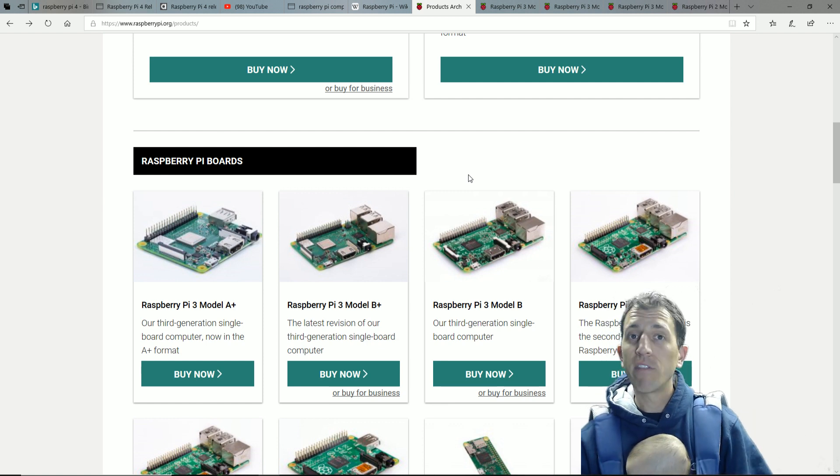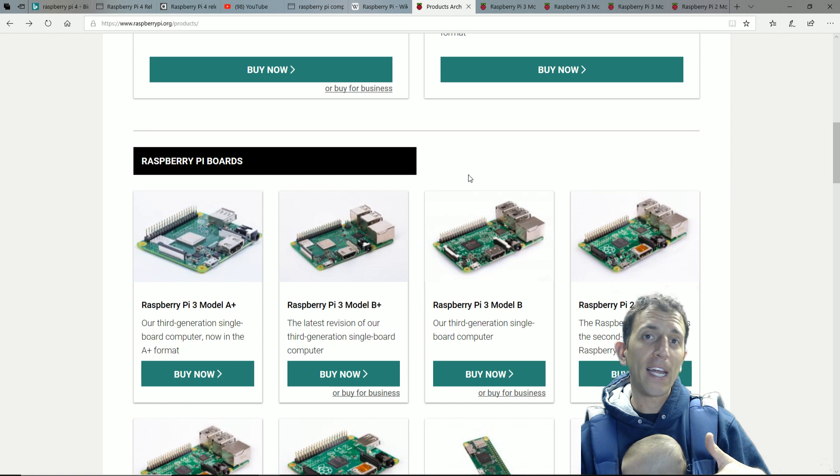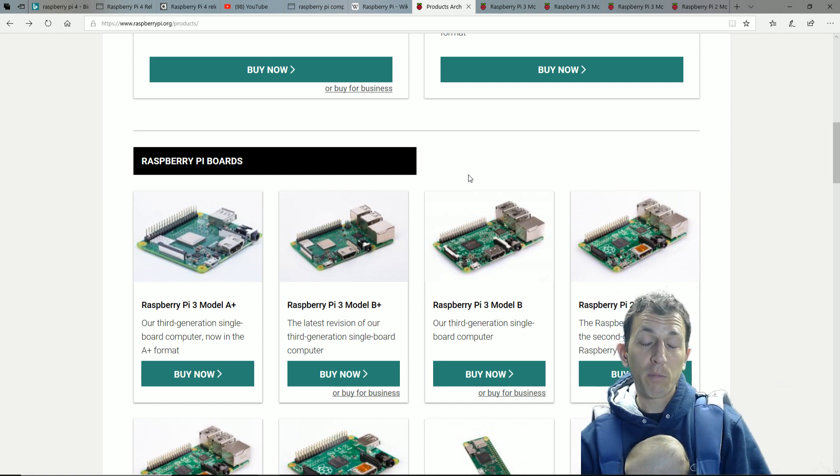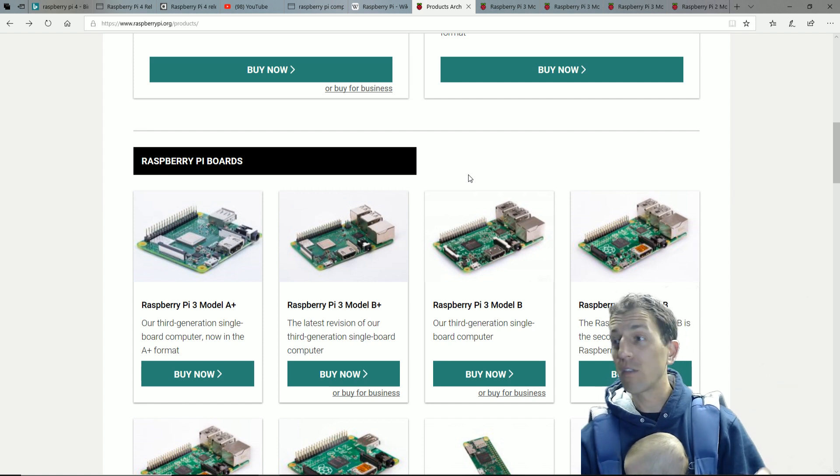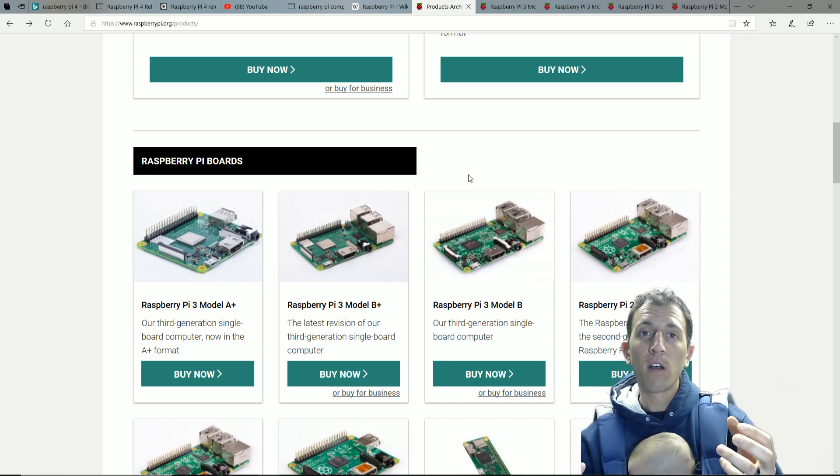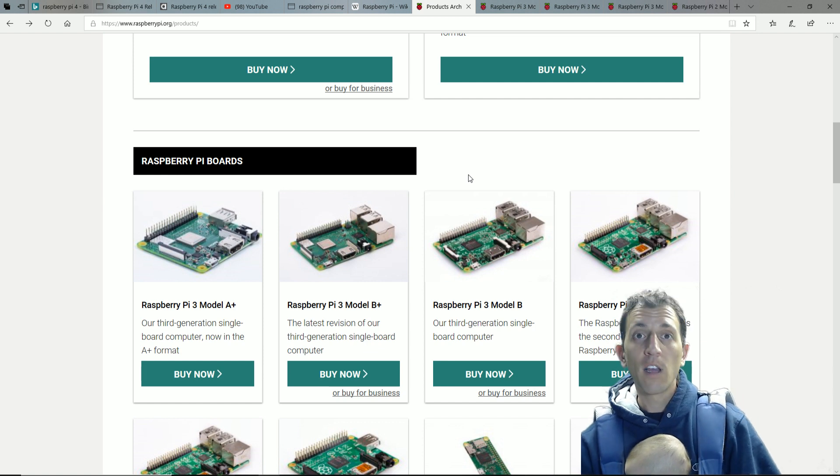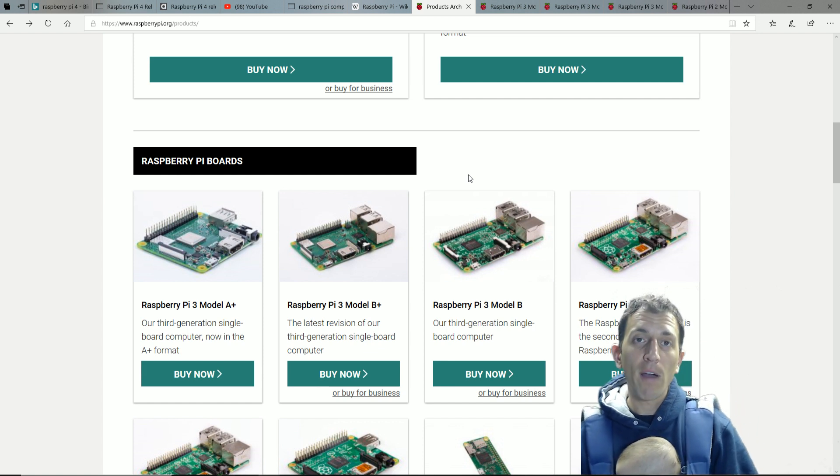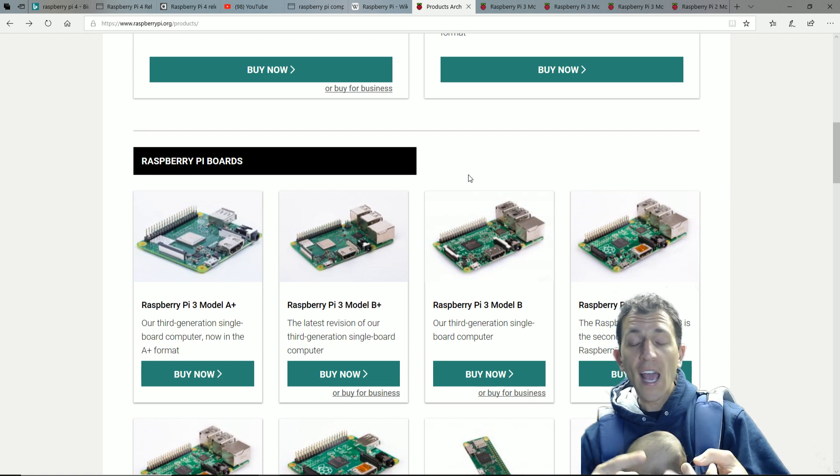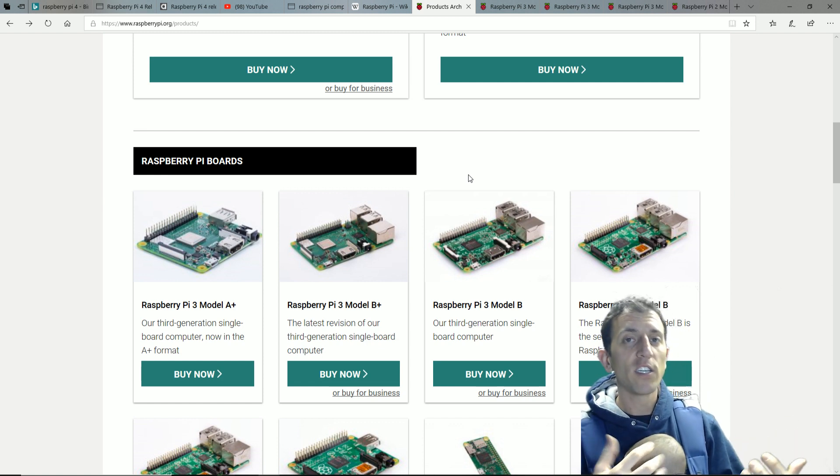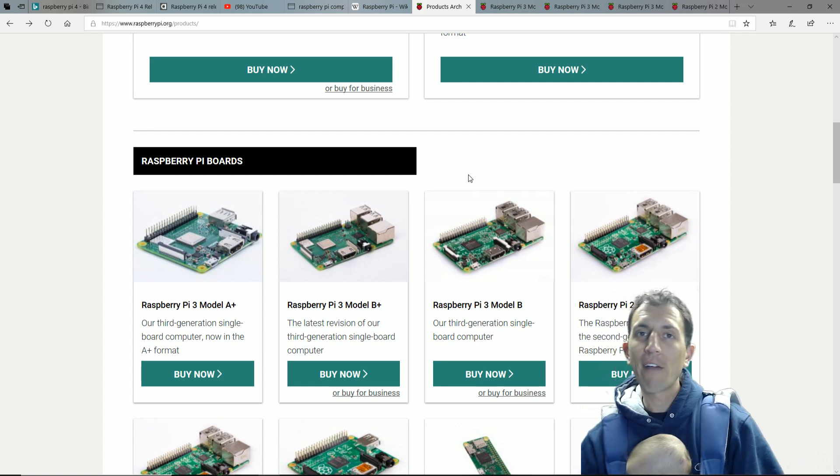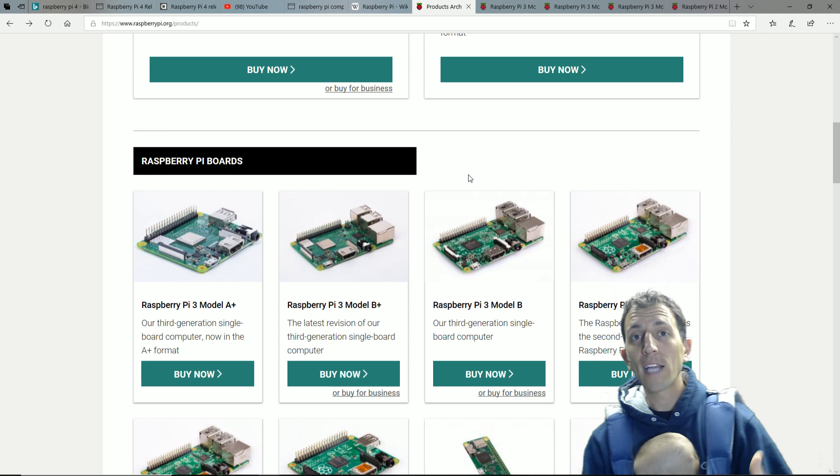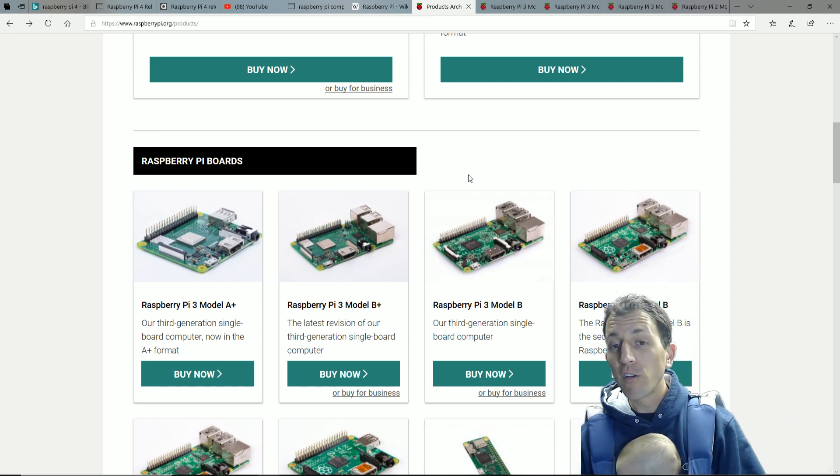We already have the Odroid, the Latte Panda, all these other single board computers, or even the TinkerBoard, that have more performance than the Raspberry Pi does. However, their price point is different and one of the biggest deals, as I just mentioned, is that they don't have the kind of support that the Raspberry Pi does.